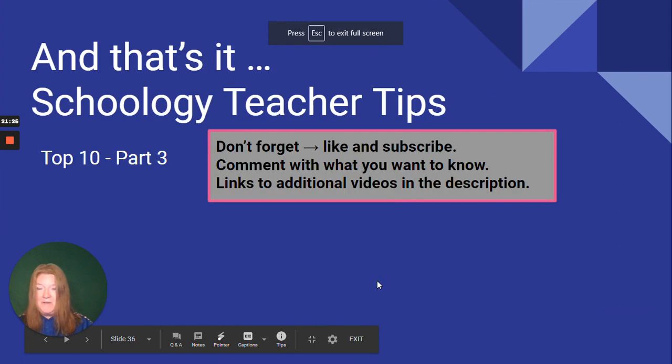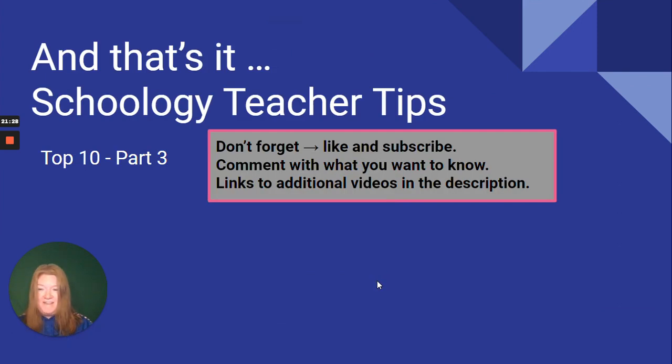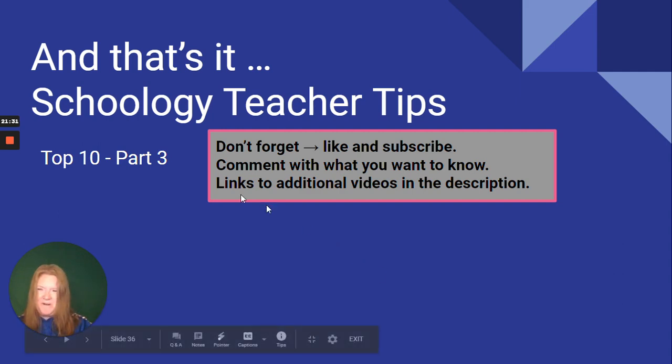And there you have it. The next set of top 10. Stay tuned. Soon we're going to be up to part four. Take care.